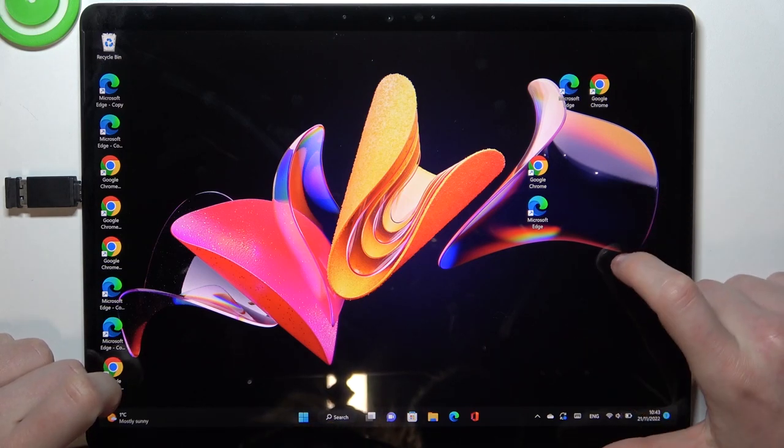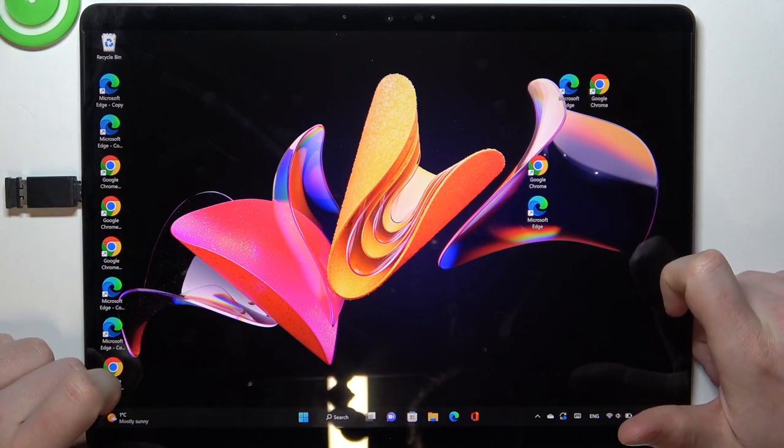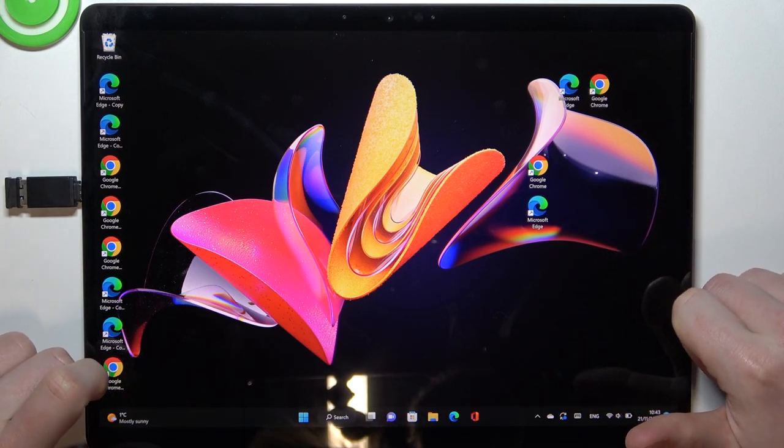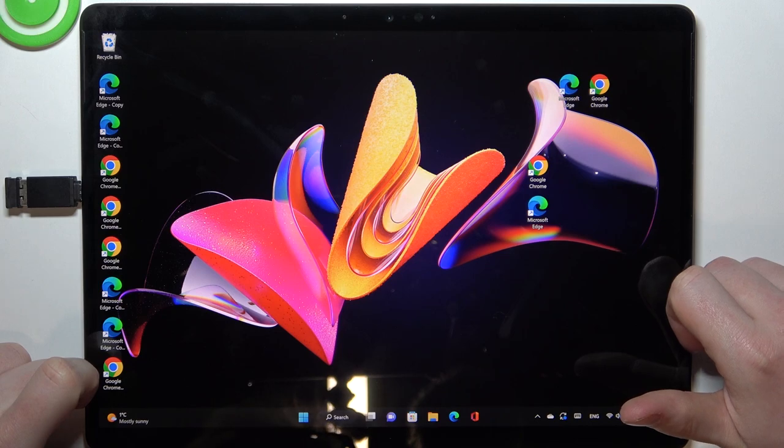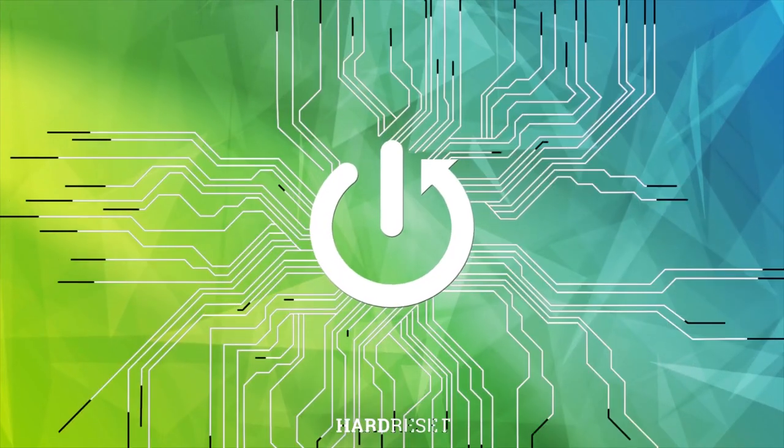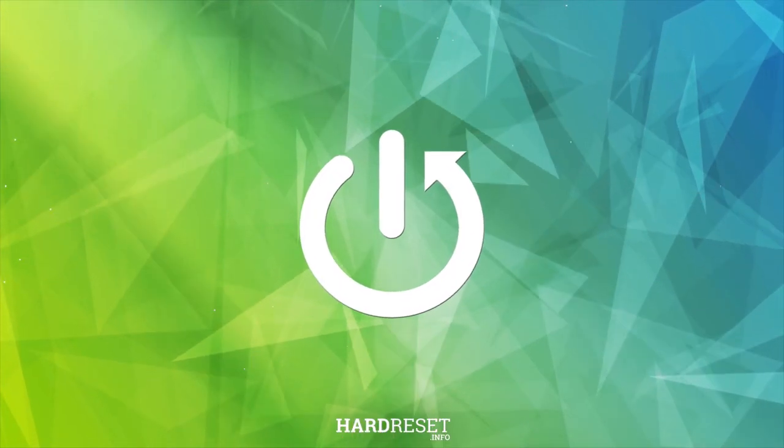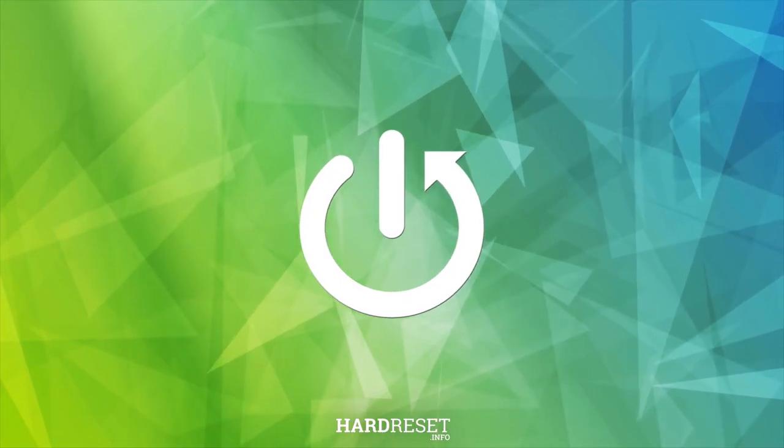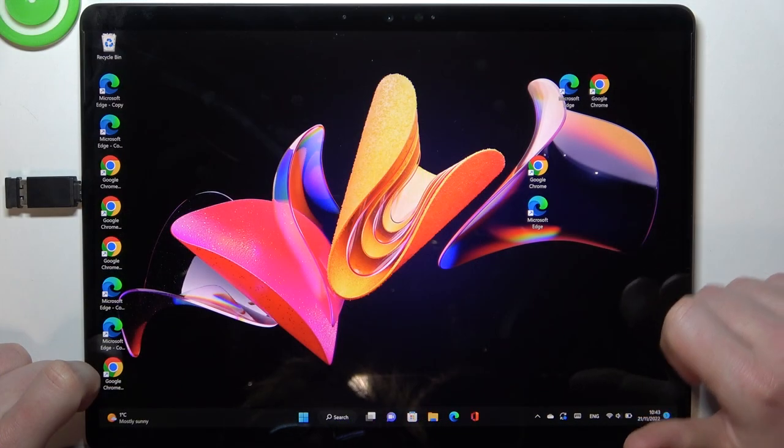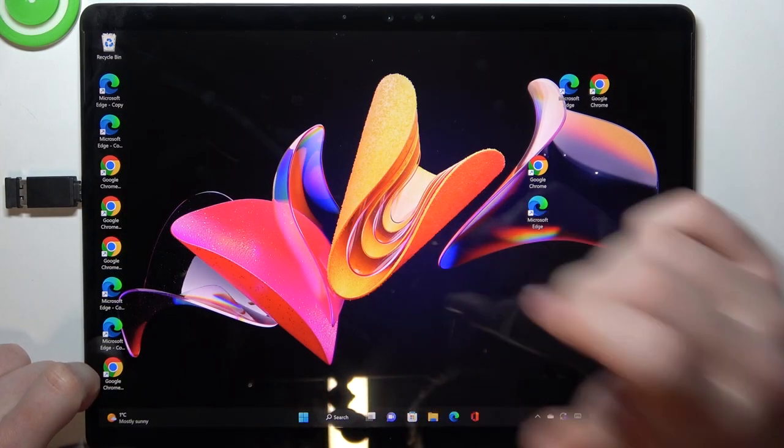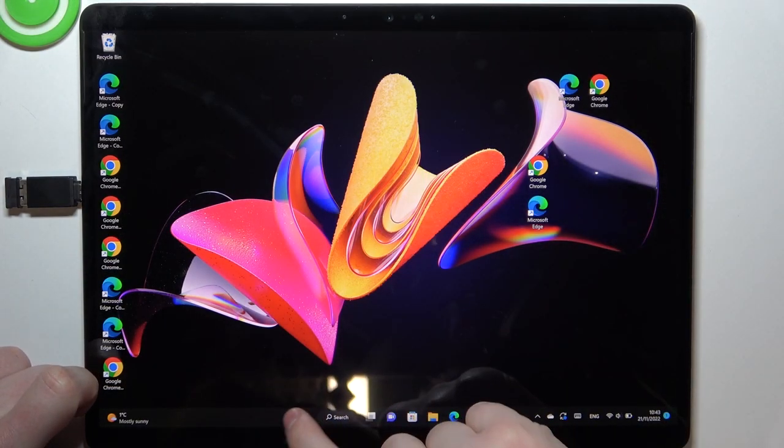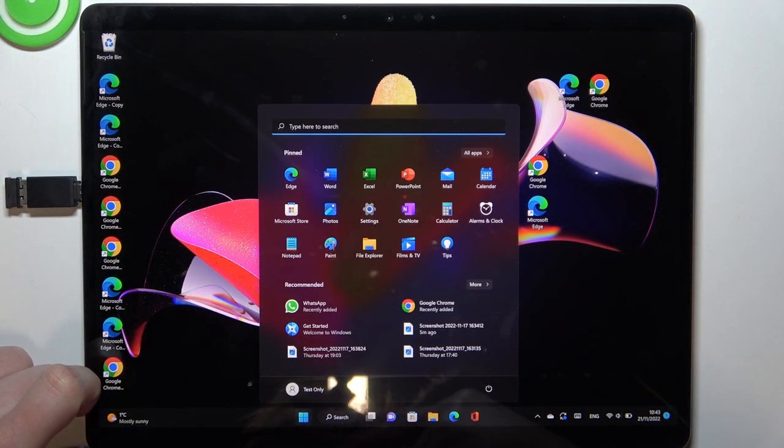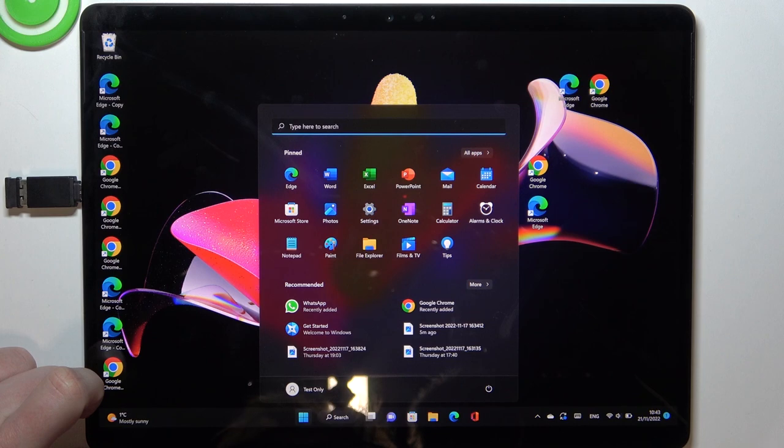Hello, in this video I want to show you how to take a screenshot on the Microsoft Surface Pro X. To do this, we'll need to open the Start menu. There's two ways we can take a screenshot.